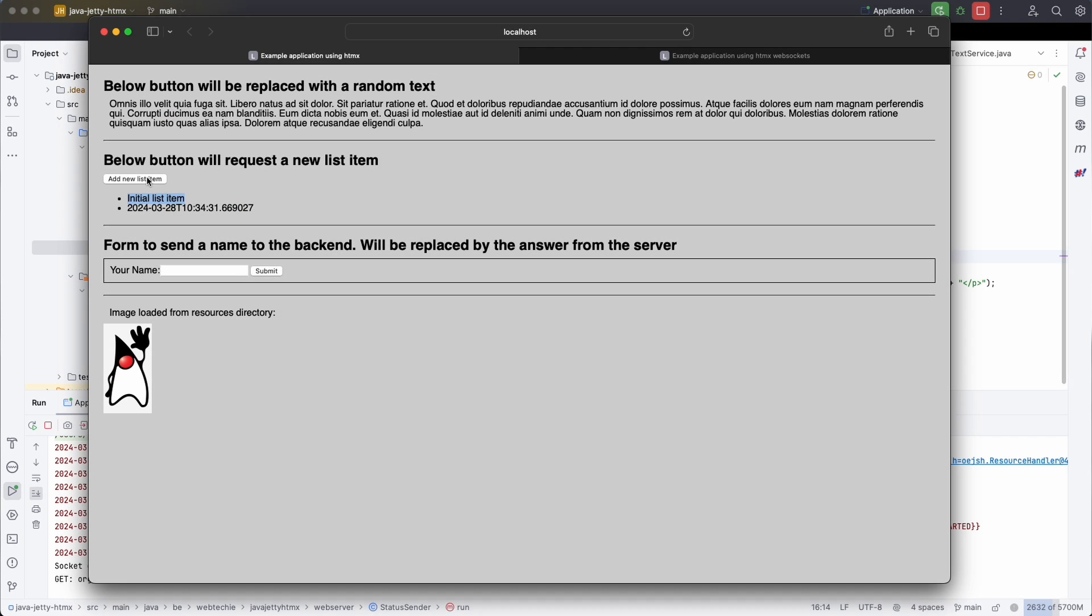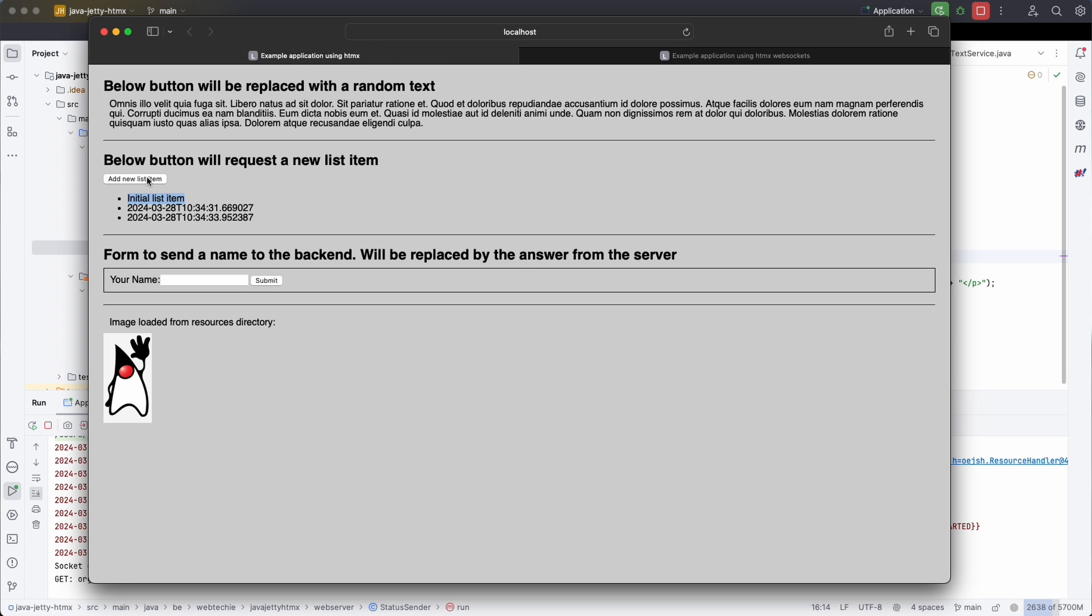I created a small demo application to show you how you need to configure Jetty, the web server that you can embed into a Java application so you can interact with a website through HTMX. HTMX allows you to replace parts of your web page with formatted HTML code that is returned by your web server.